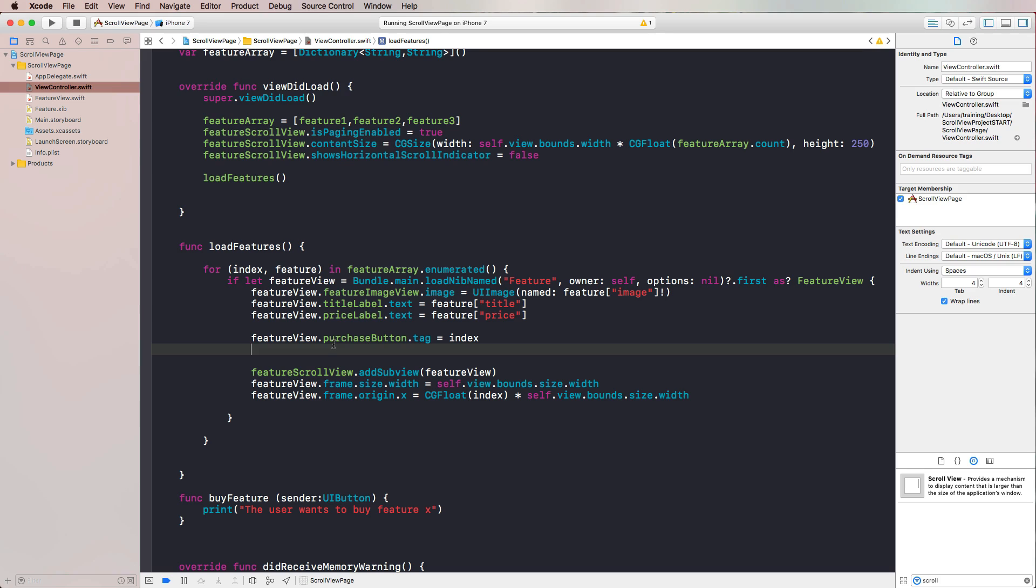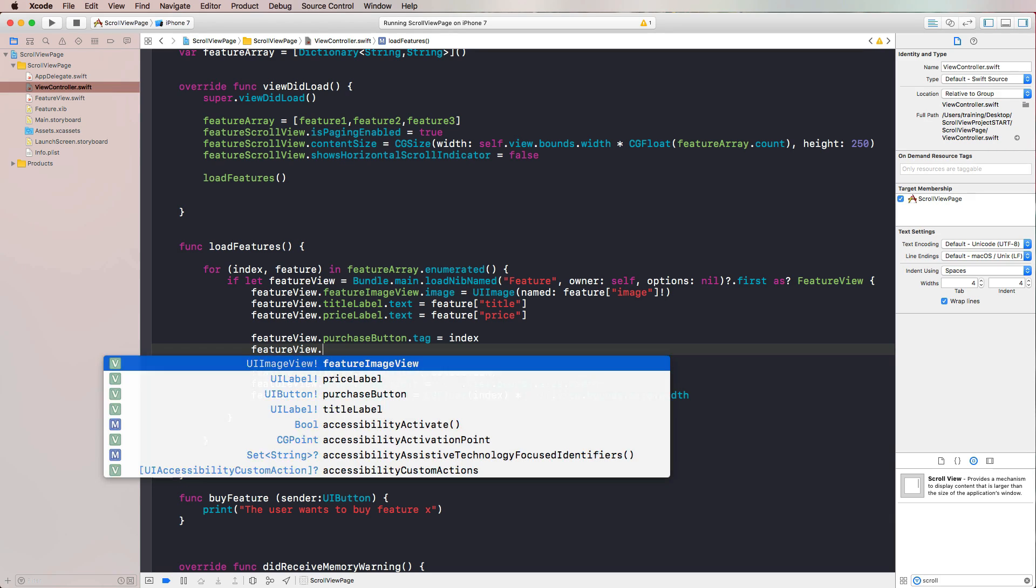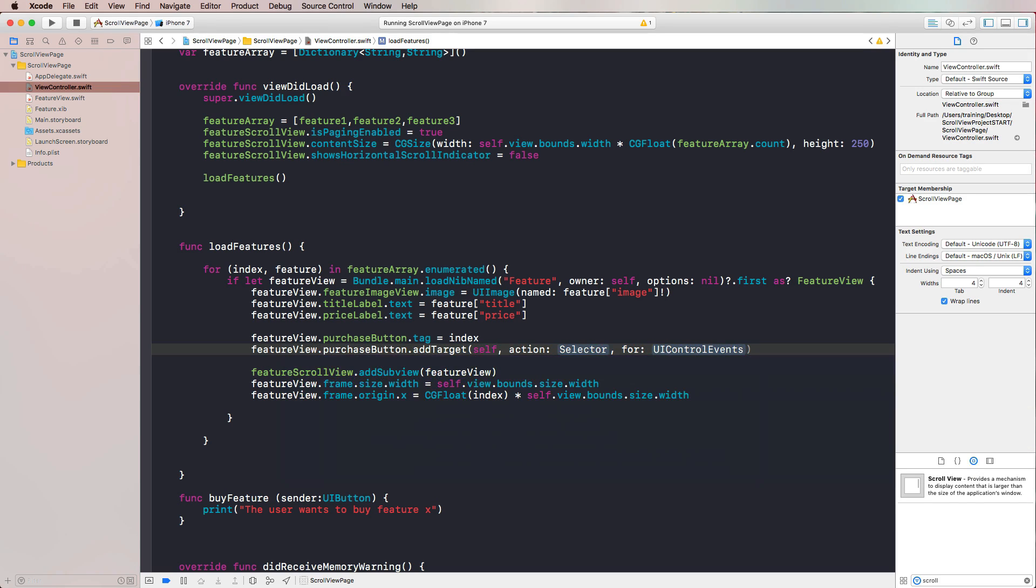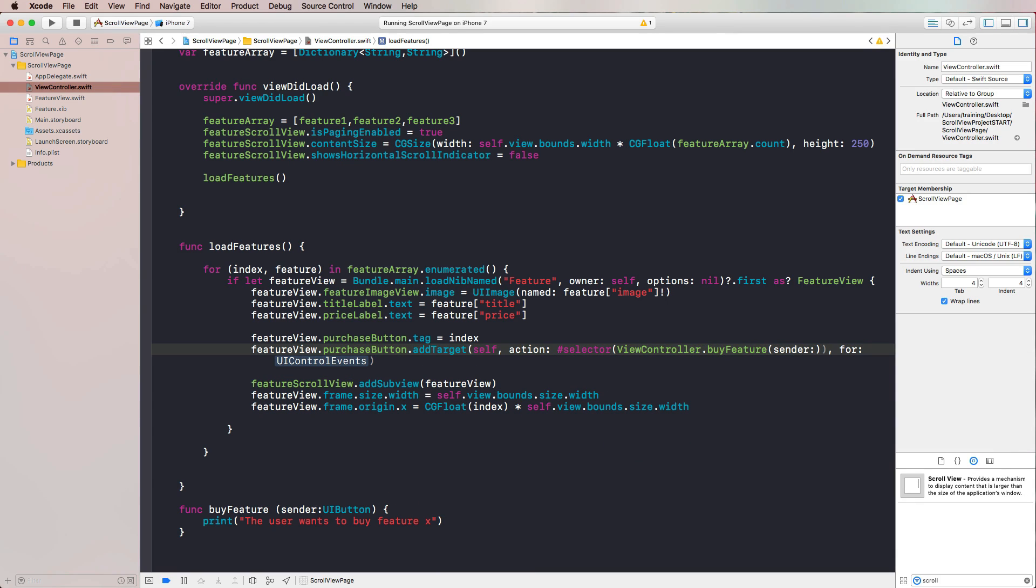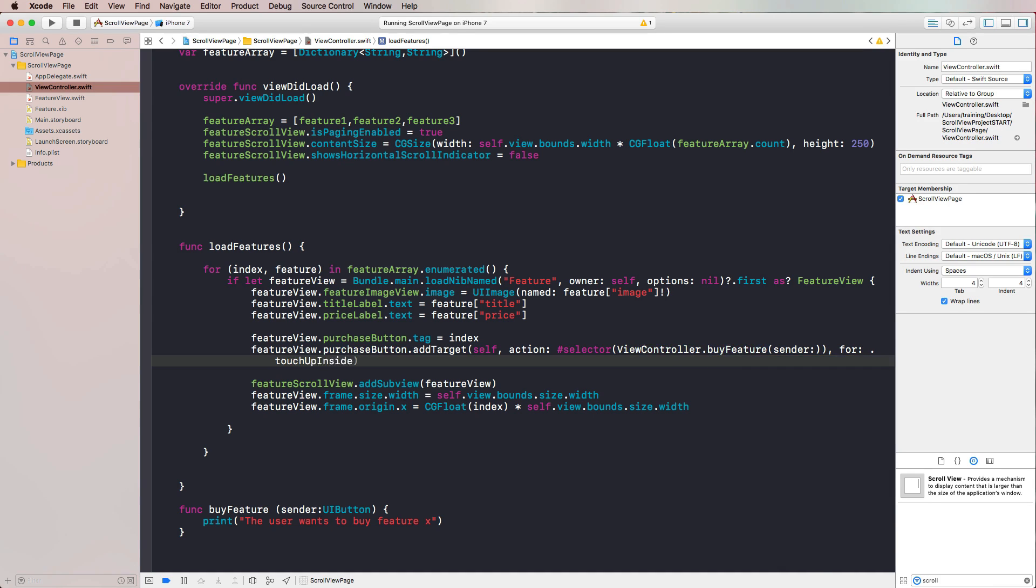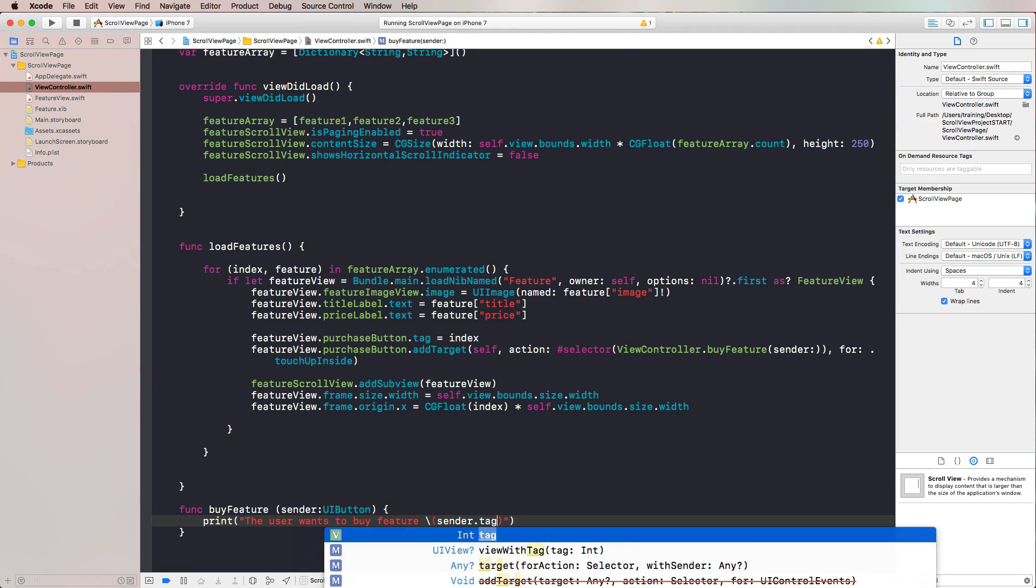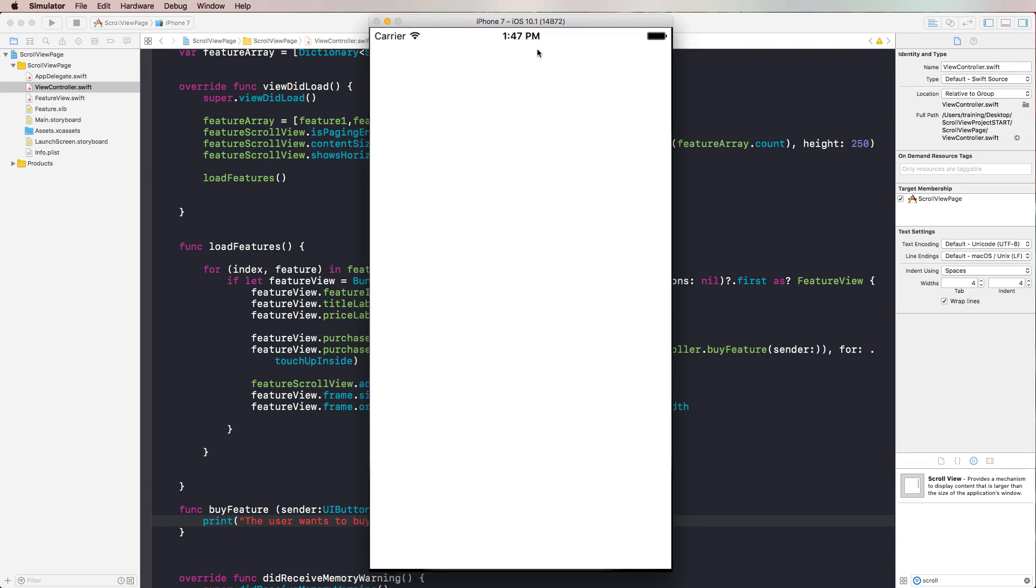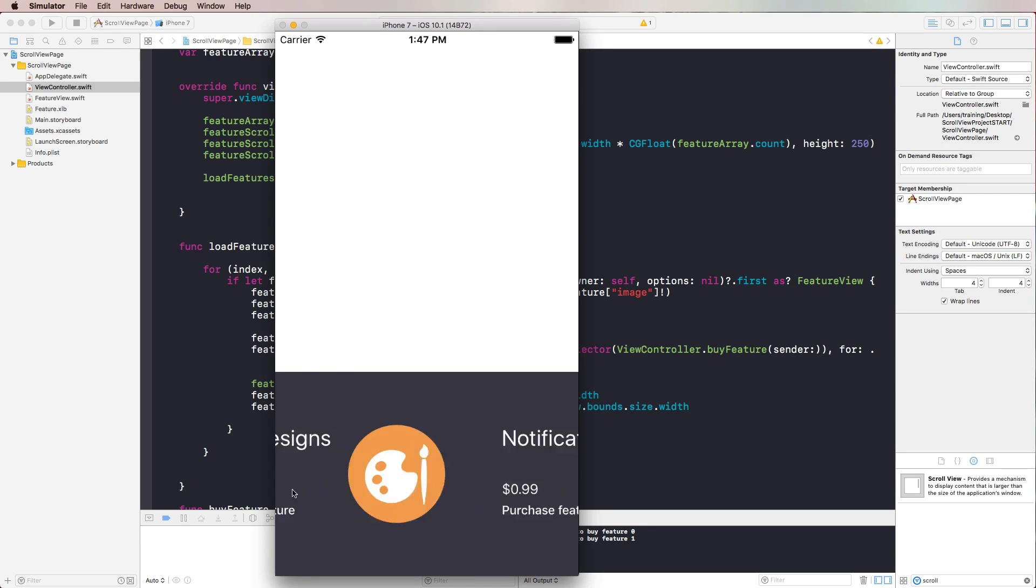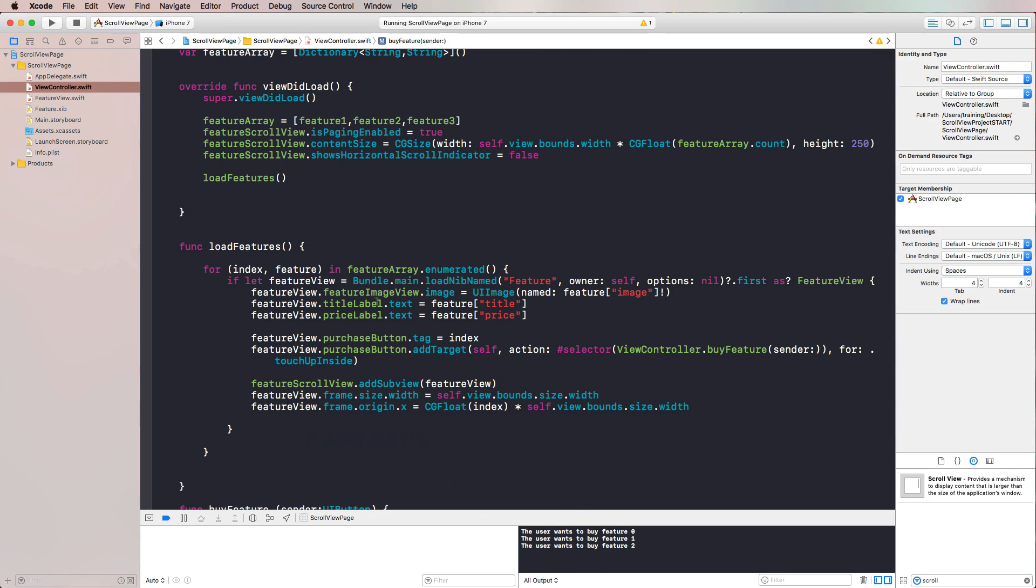You could just make the same true for the different in-app purchases that you provide. The first one would be the Apple Watch, the second one would be More Designs, and so on. So we can use the tag to hand that information to our buyFeature function. Now all we need to do is make sure that our users can press the button and trigger our function. Therefore, we again use the purchase button and then we add a target that is self for the selector. This is the function that we just created, selector in our view controller. We want to call the buyFeature function for the control event touchUpInside. With that, we have connected our button with our buyFeature function. Then we can replace the X here with sender.tag. Then we can run this in the simulator again. I press this button - we get feature zero, feature one, and feature two, just as we expected.